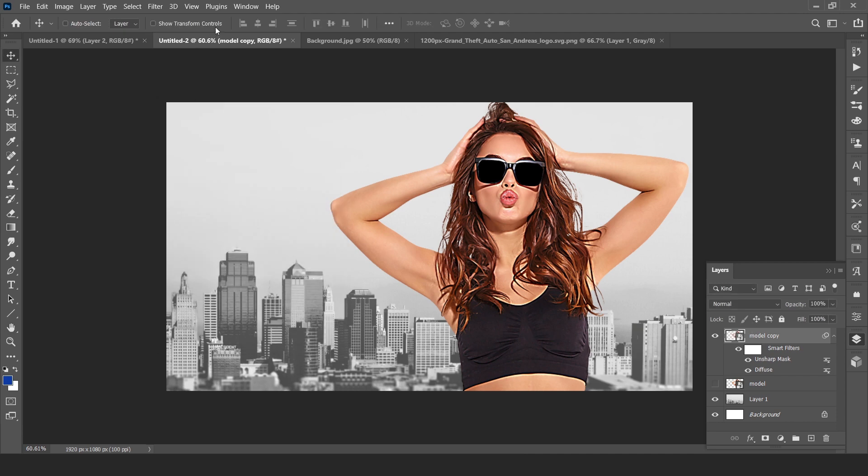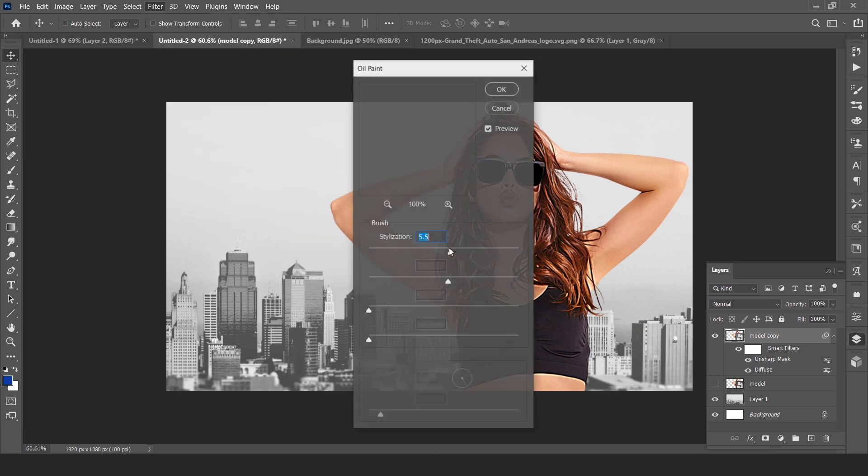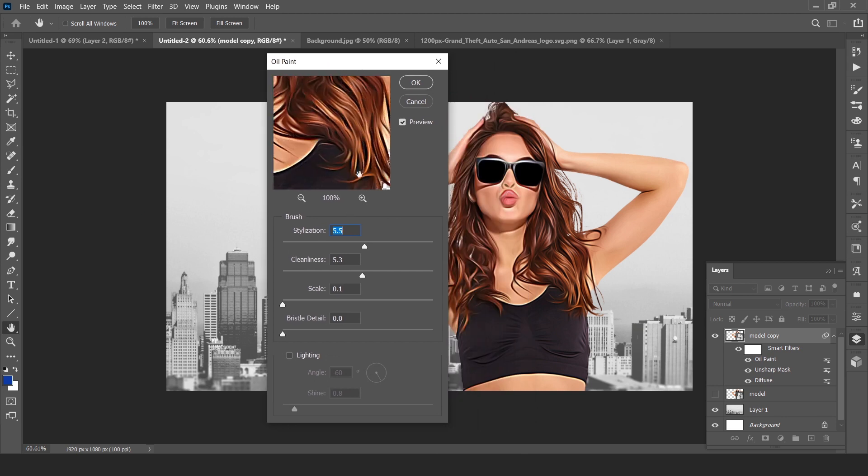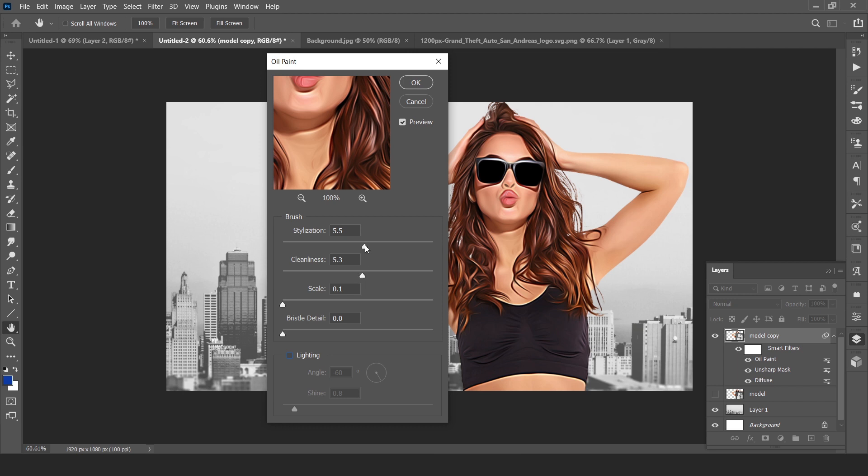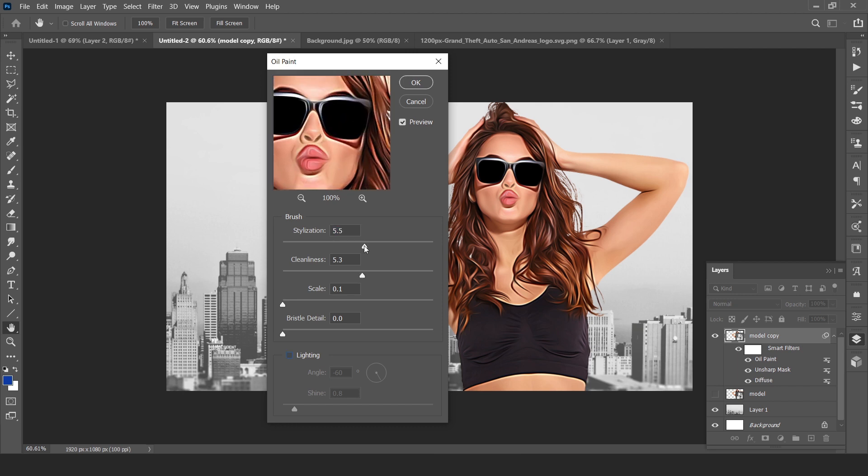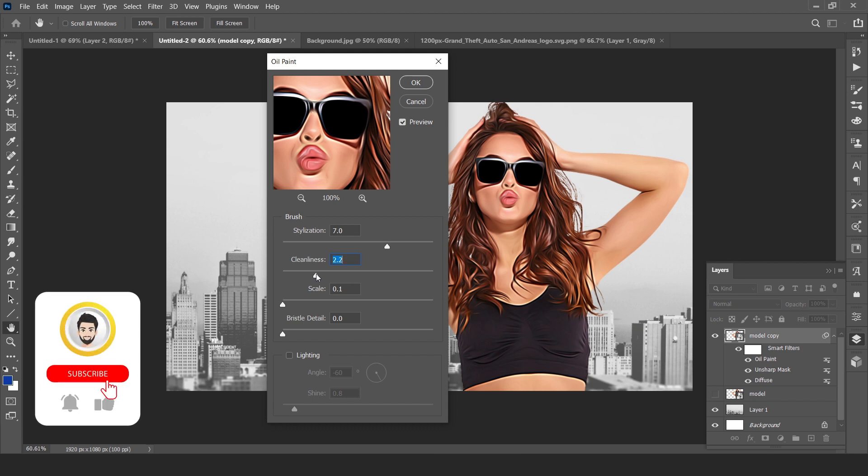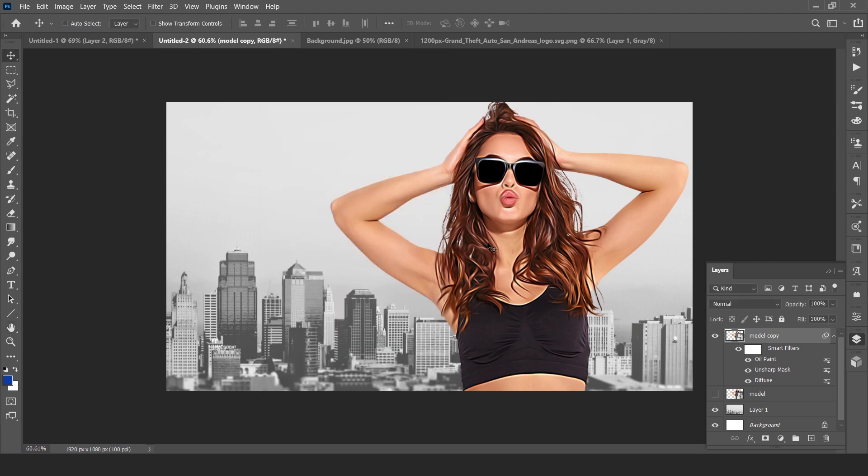Now again go to Filter, Stylize, and Oil Paint. Make sure lighting is checked off because we don't need bristle on our subject. Stylization should be 3.3, cleanliness should be 2.5 is enough, scale 0.1.